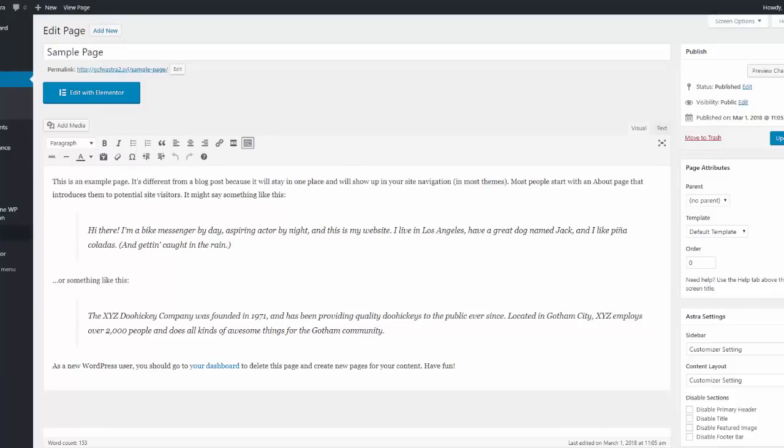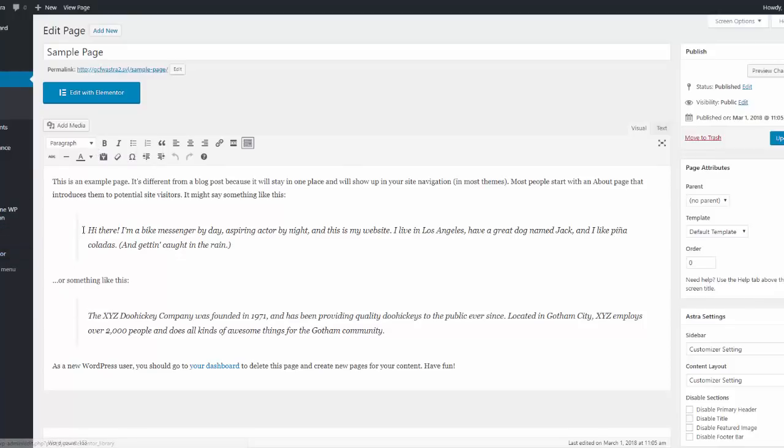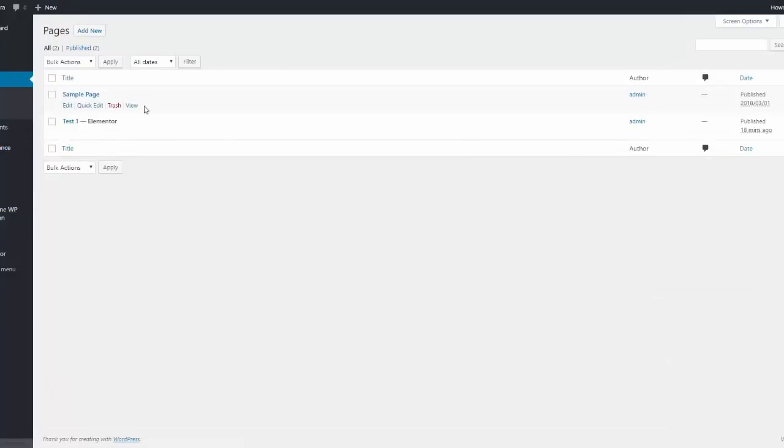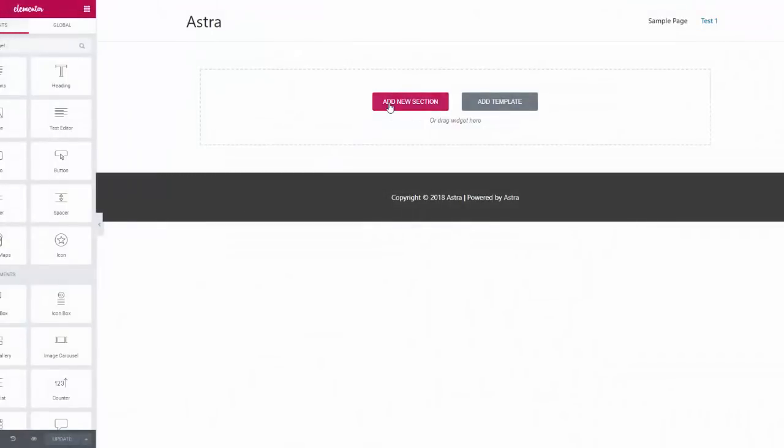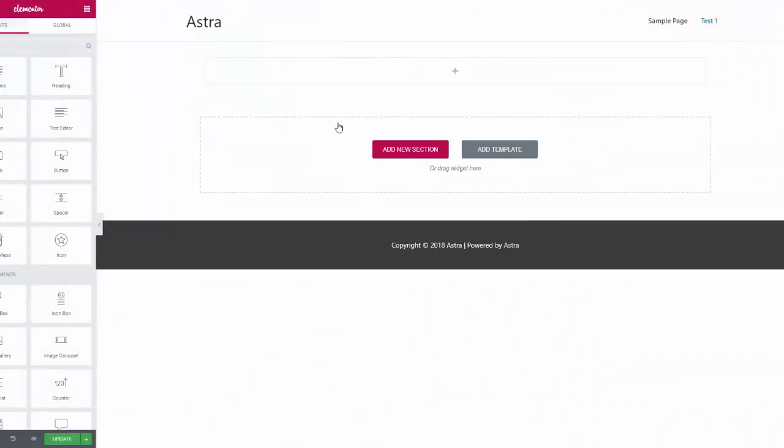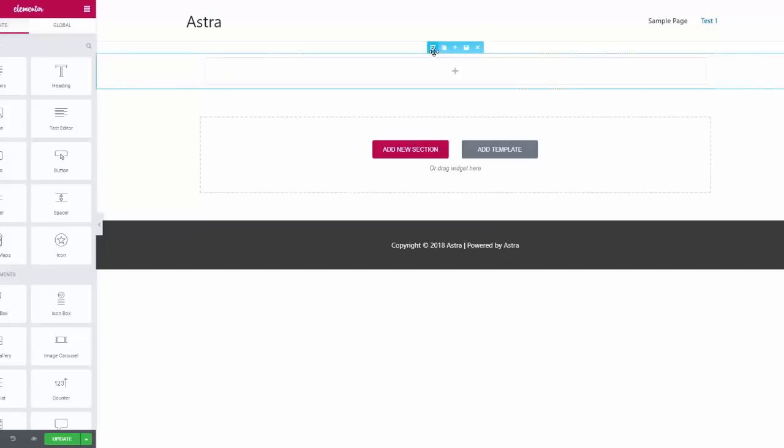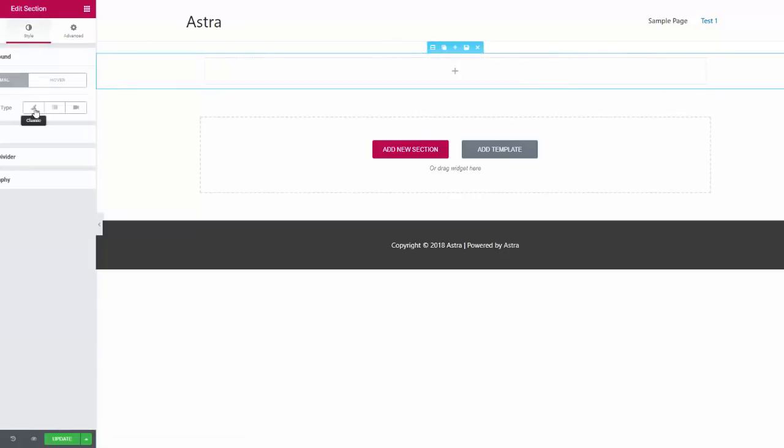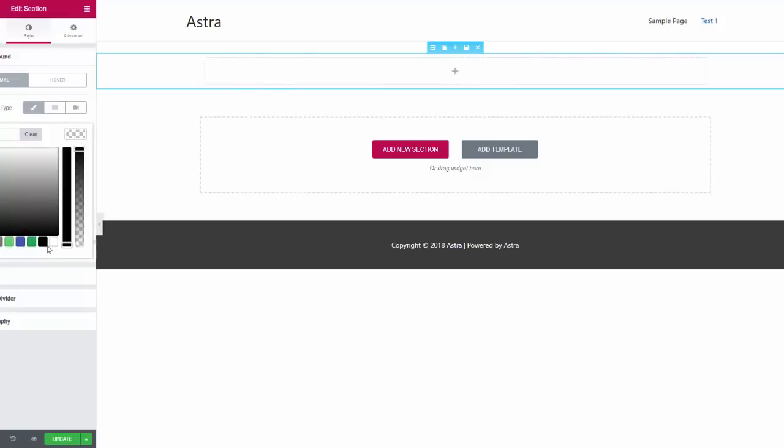And then if you have Elementor enabled, let's go to a page again. And we'll go edit with Elementor. And it really doesn't matter what we do. We're going to add a section. Let's say we want to add a color to the section.